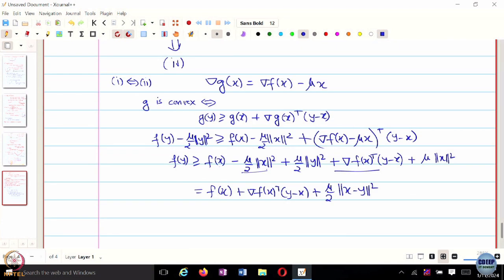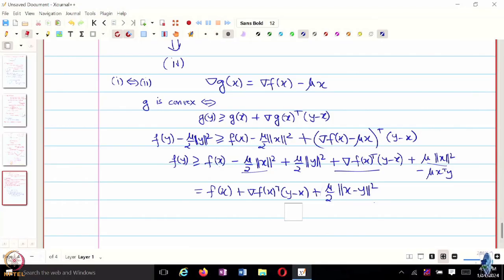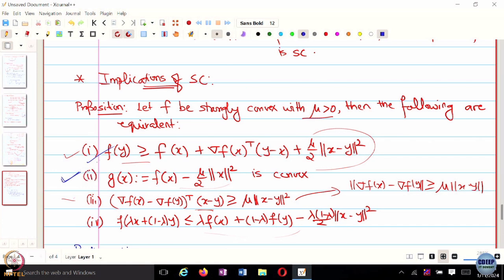We have minus mu over 2 norm x squared plus mu norm x squared, giving plus mu over 2. Taking mu over 2 common, that is norm x squared plus norm y squared, and there is another term: minus mu x transpose y. Expanding gives norm x squared plus norm y squared minus 2 times x transpose y. G is convex if and only if F is strongly convex, so condition 2 is true if and only if condition 1 is true.